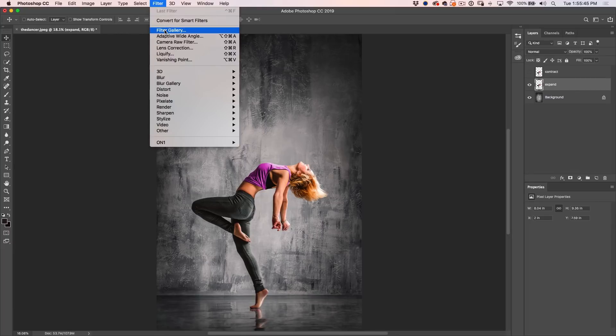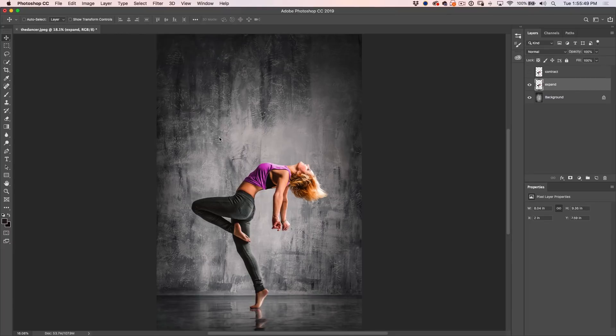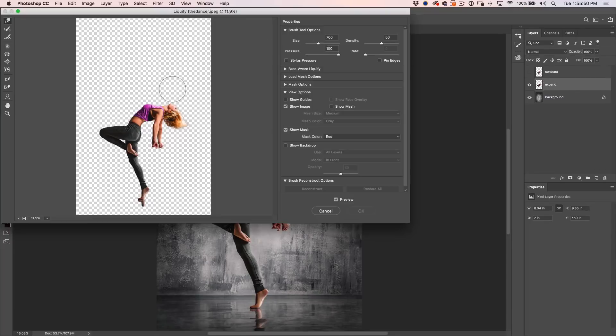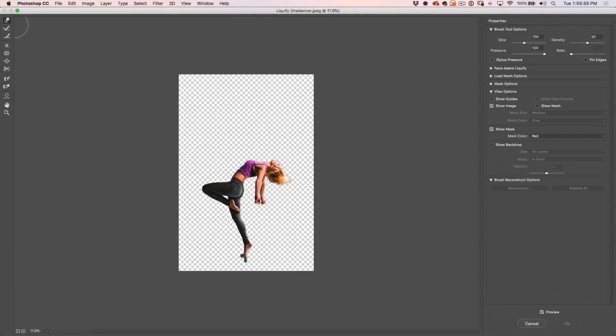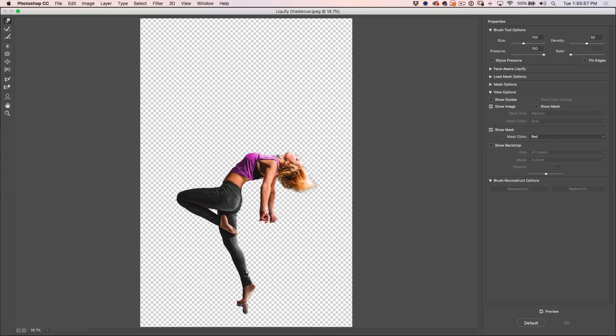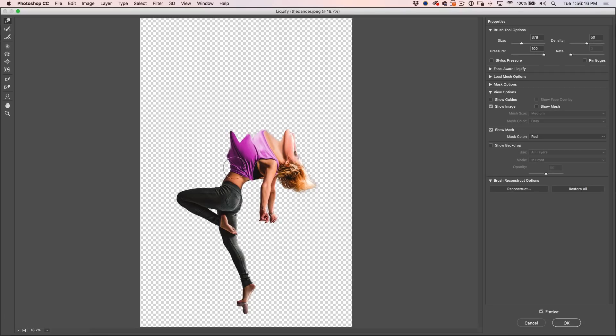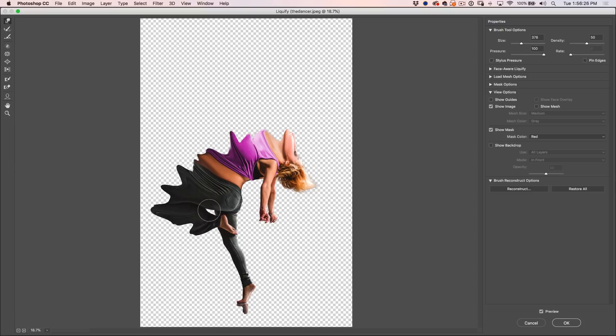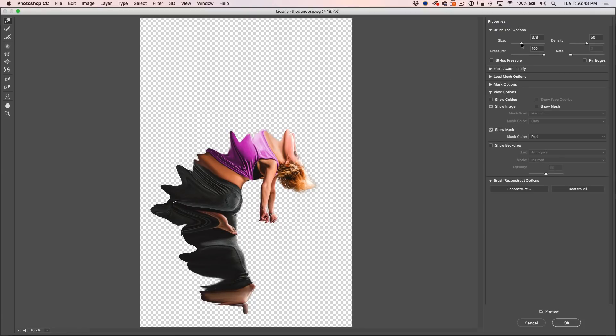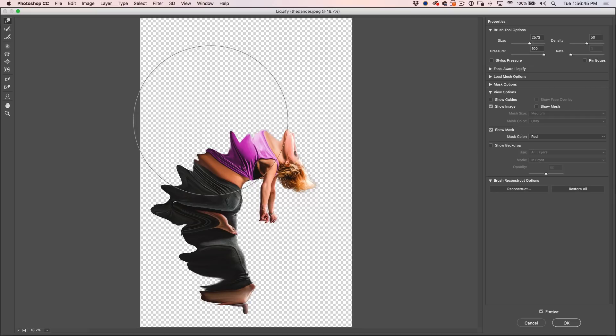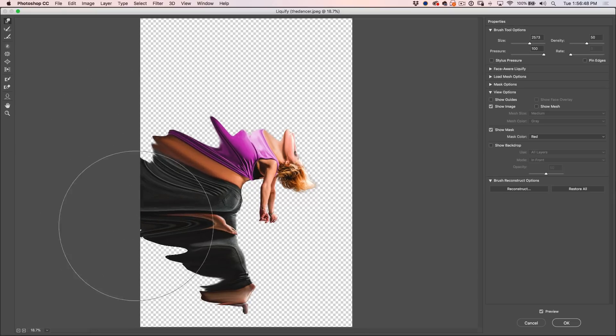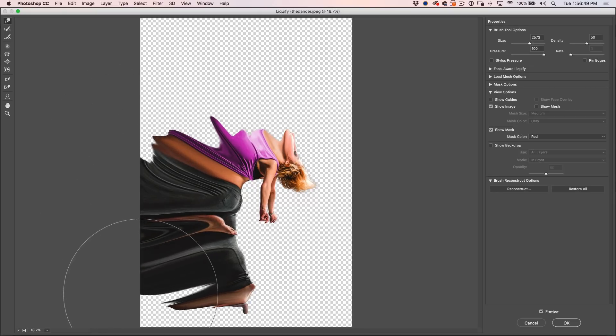So what we're going to do is just go to Filter Liquify and let me expand that to fit the full screen. Ctrl 0 will fill it up and we're just going to use this Forward Warp tool and we're just going to start to pull all these areas out. Let's just start by pulling them out a little bit here.